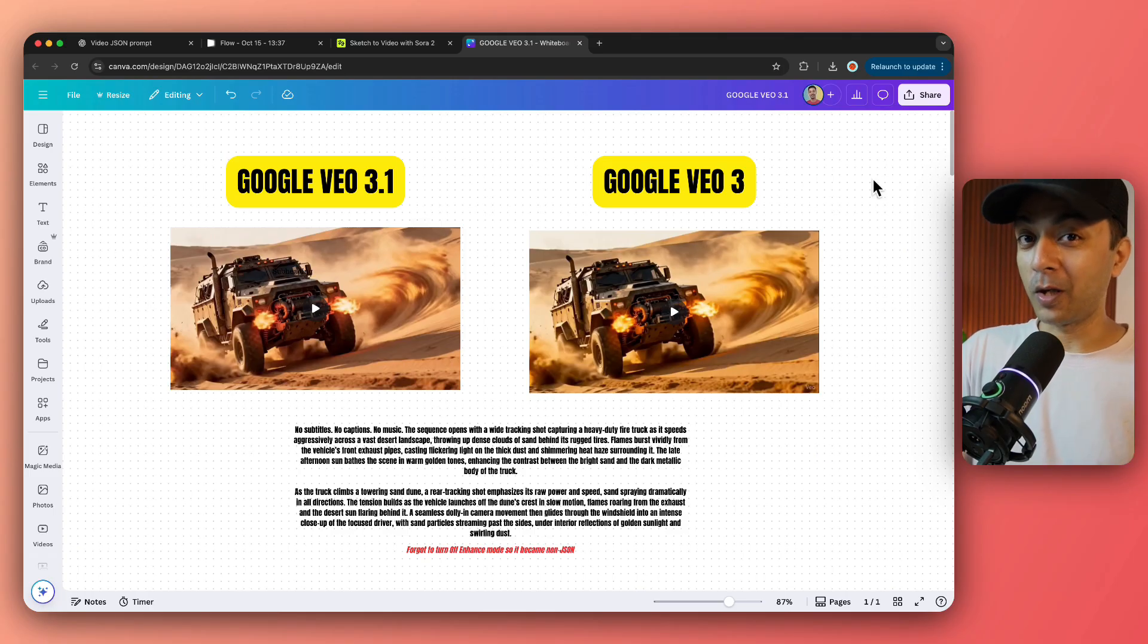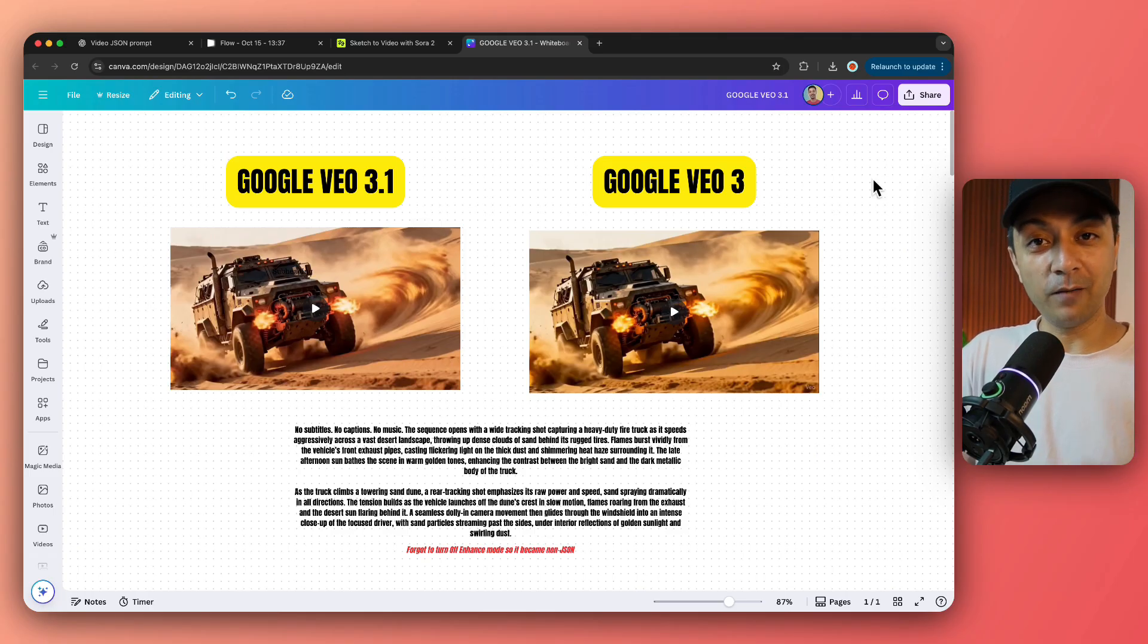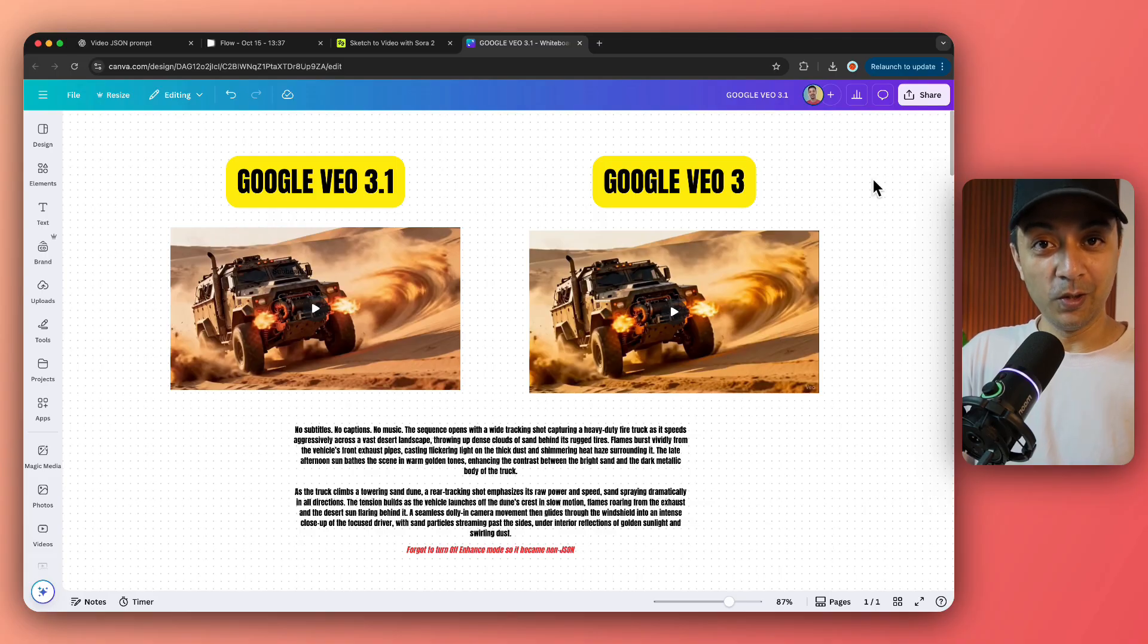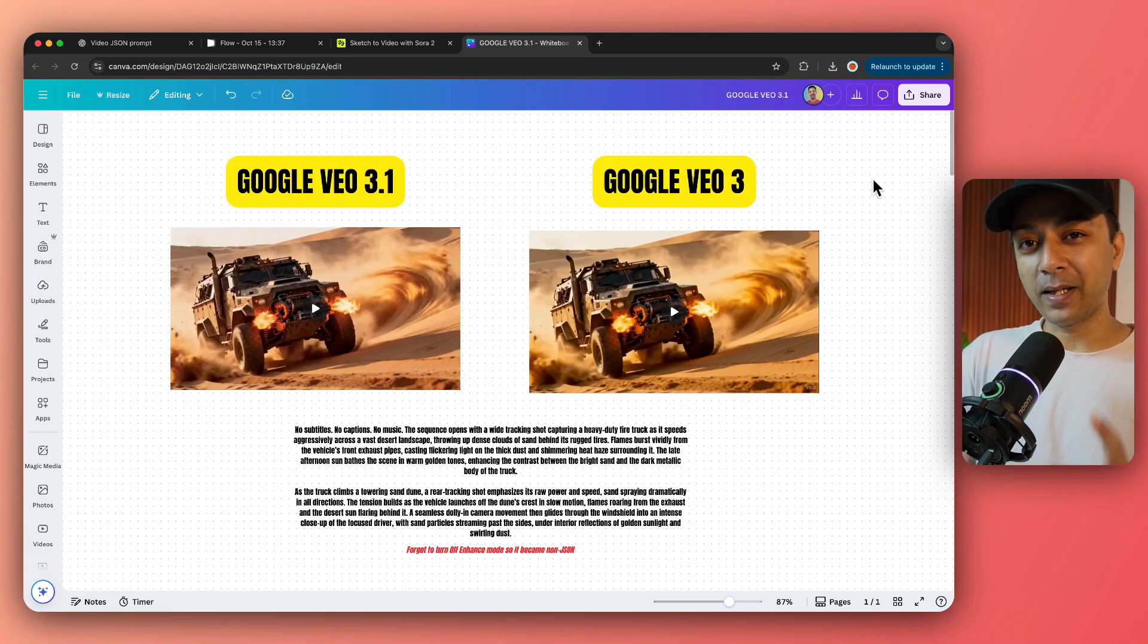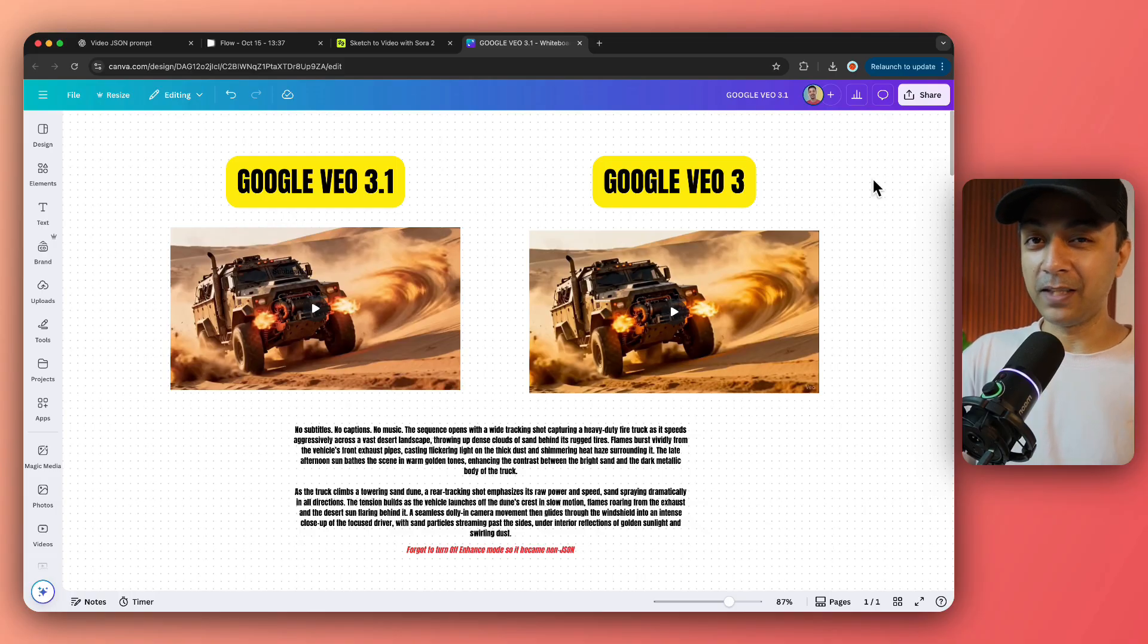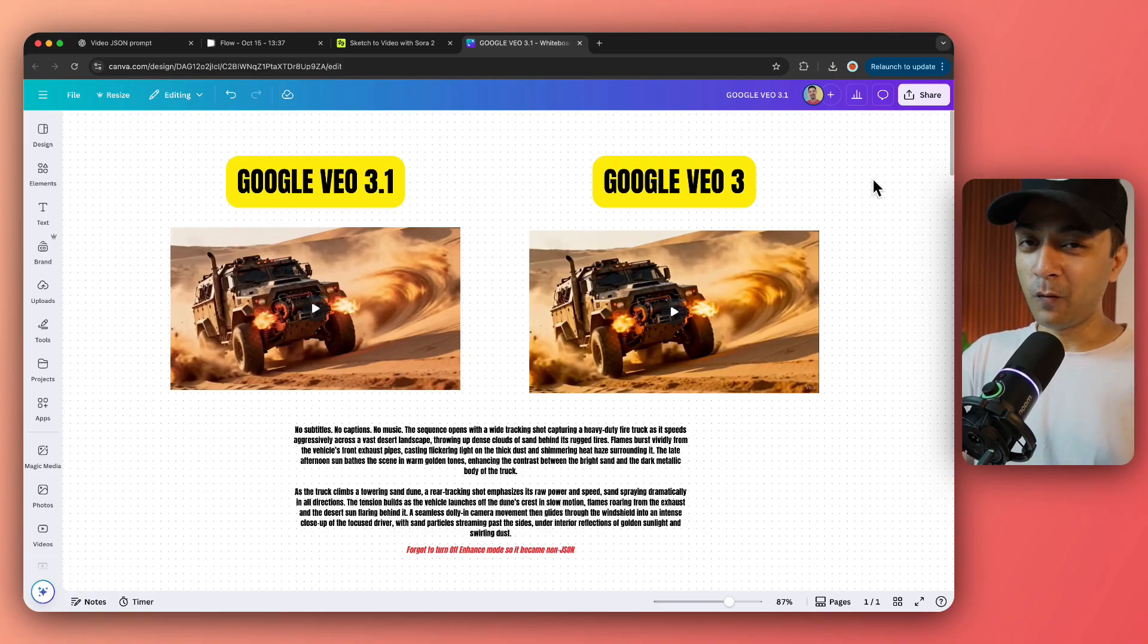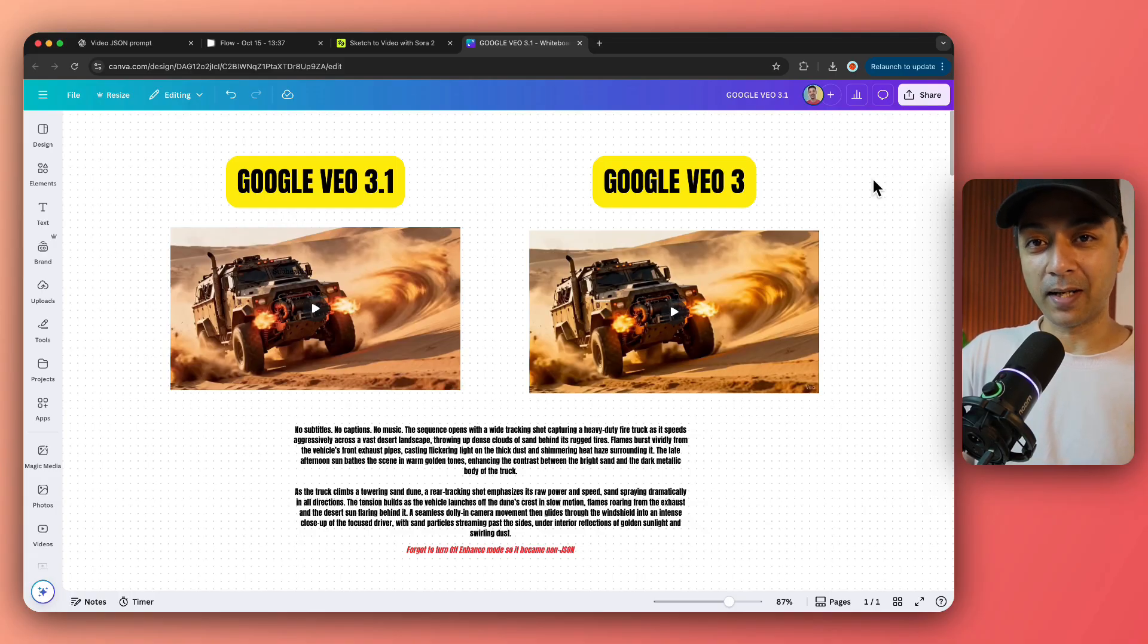And no doubt people are going to compare VEO 3.1 with Sora 2. That video will be coming up very soon. And I also want to compare this to Vang 2.5. This is going to be an epic battle. So if you want to see that, make sure you subscribe to this channel.